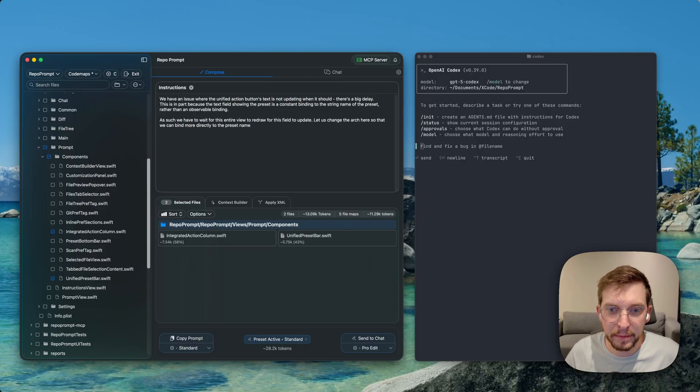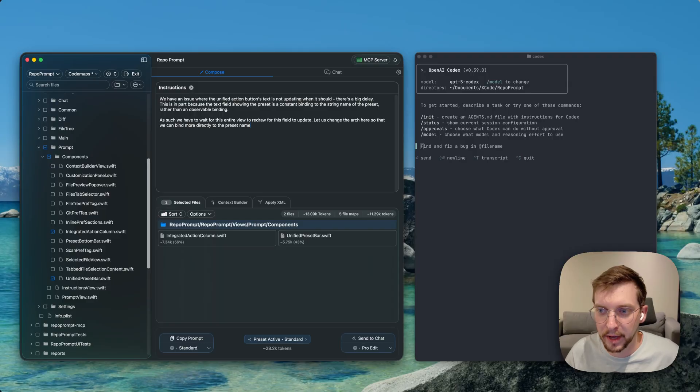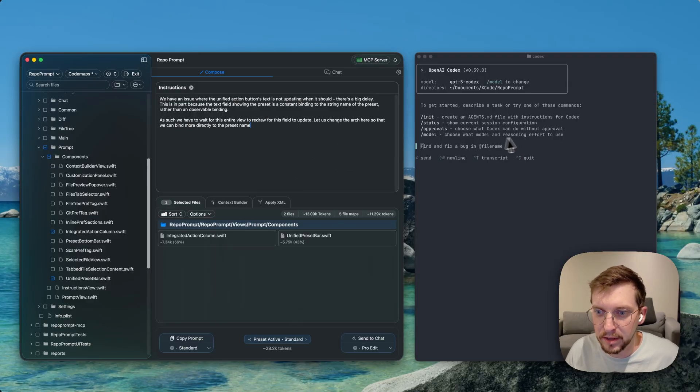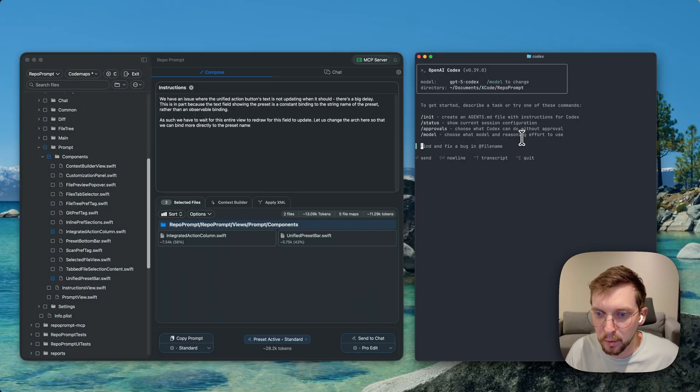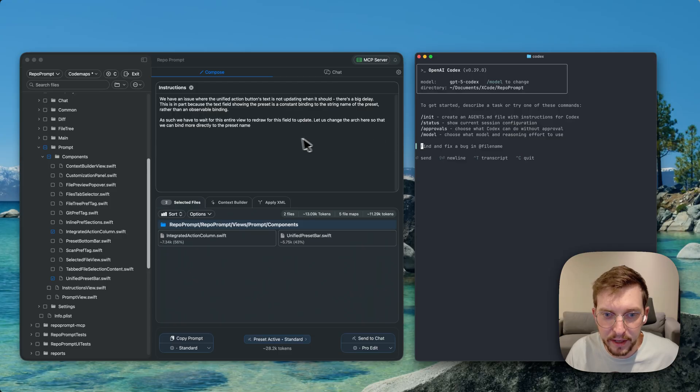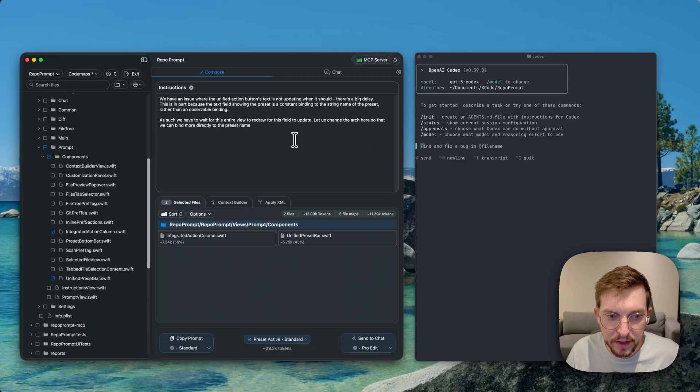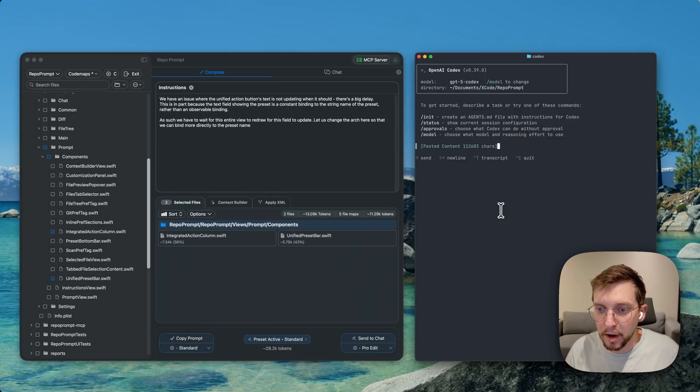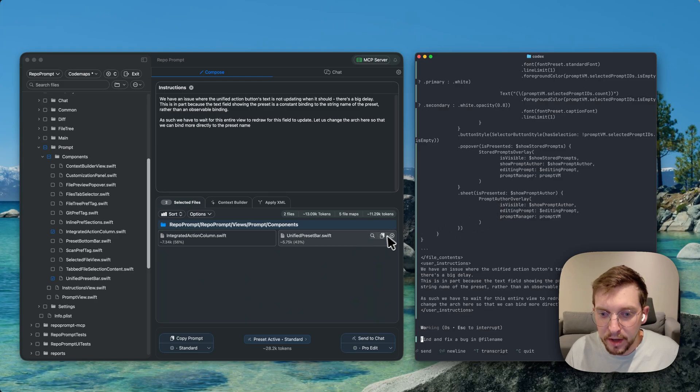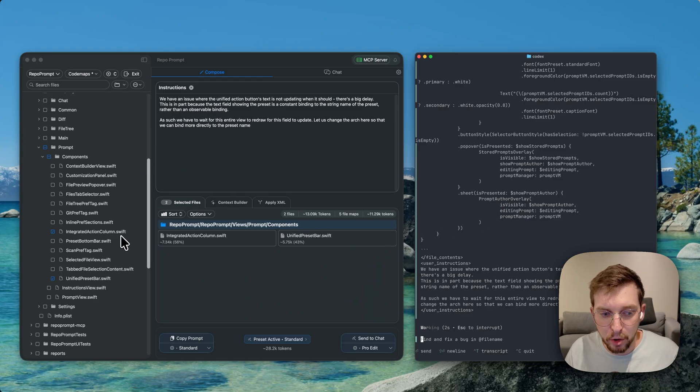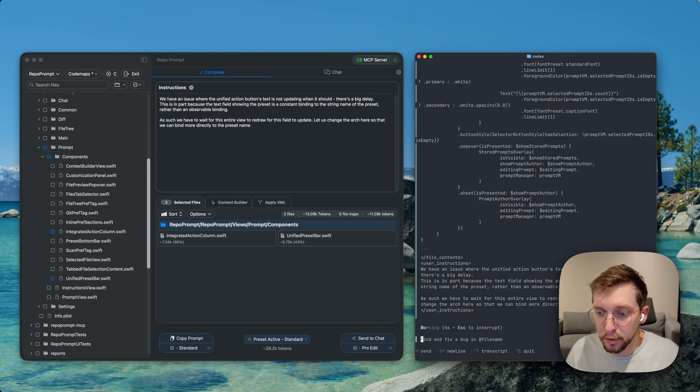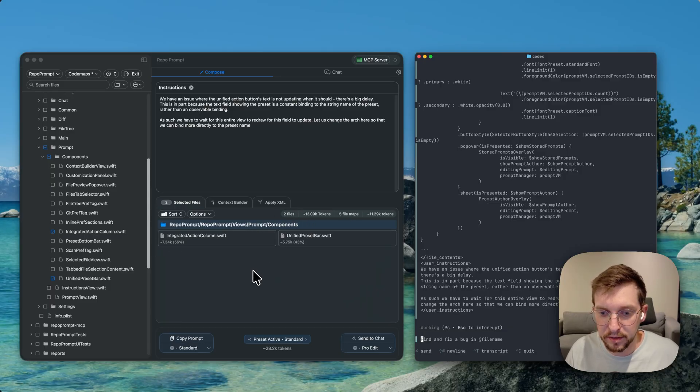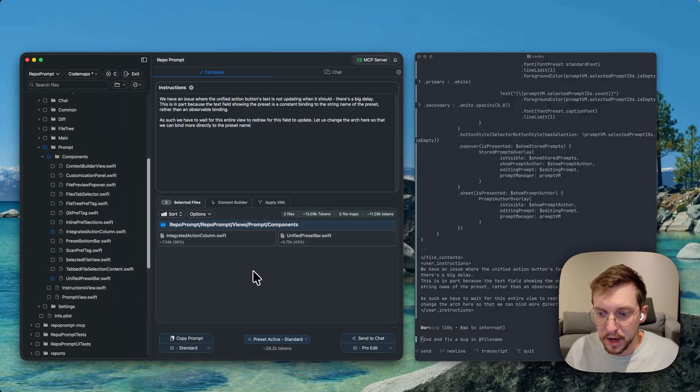And I've typed that up in my instructions to help the model kind of get to work. So instead of just typing that prompt into Codex, what I've done is I've typed it into repo prompt. I've selected the relevant files, and when I hit copy, it'll come with the files, a file tree of the code base so it understands what other files are in there, and some code maps to understand the related files that are invoked in these two files.